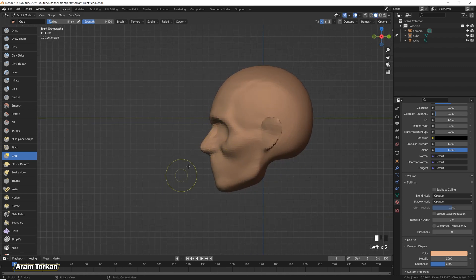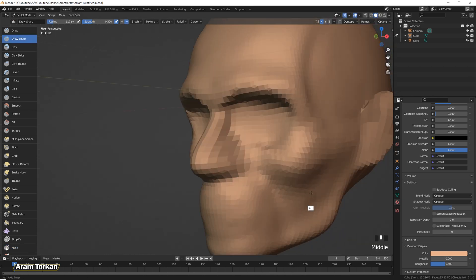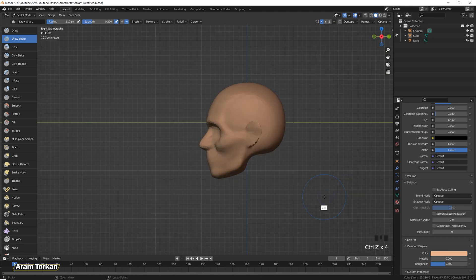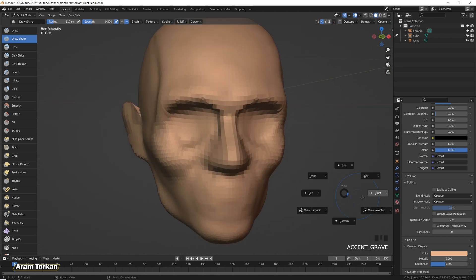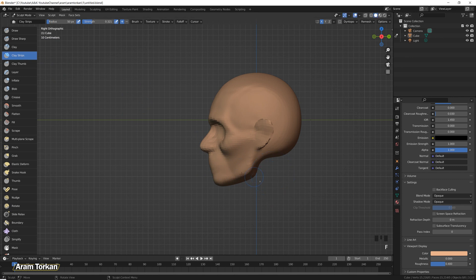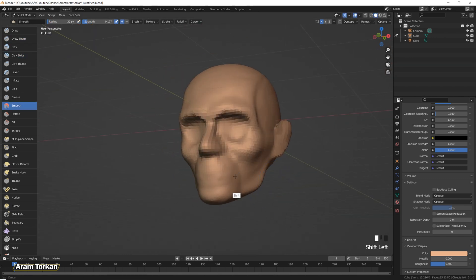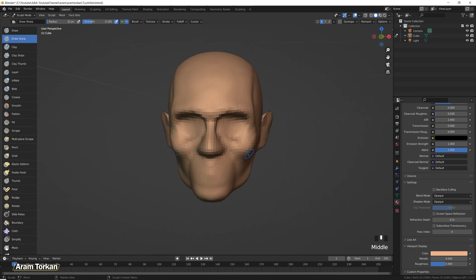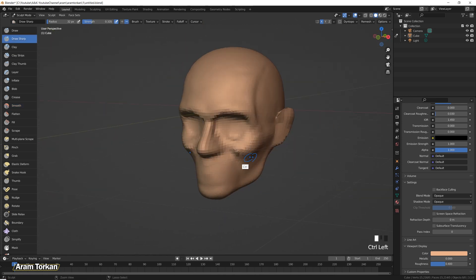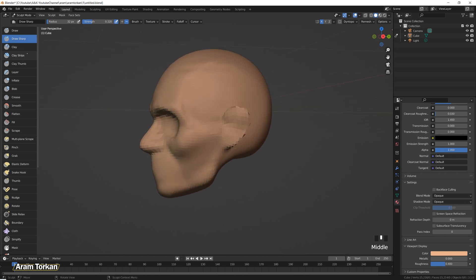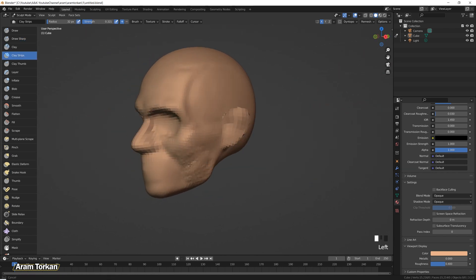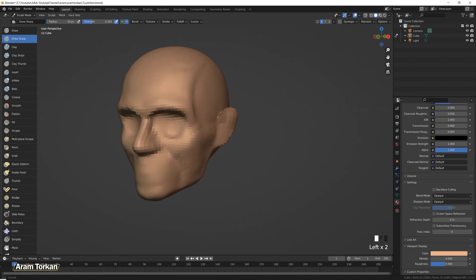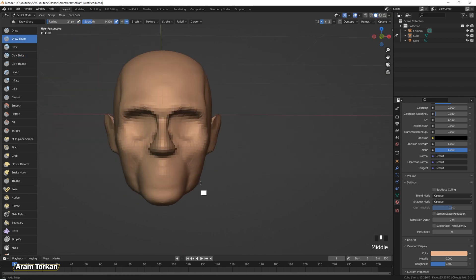Another thing that I do is that I go to this side view and choose draw sharp brush and I'm gonna just draw this line from the nasal bone to the center of the jaw line. This line is so useful and make the cheekbones more noticeable and also it separates the cheekbones from the mouth and you can add some volume here.